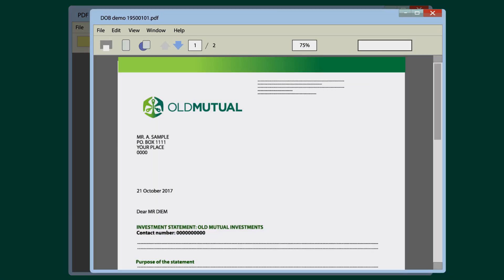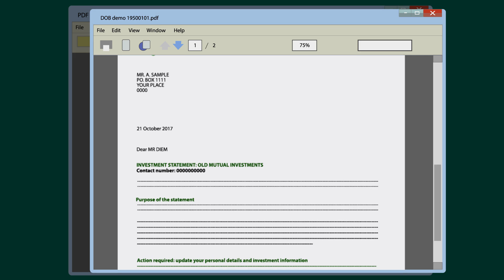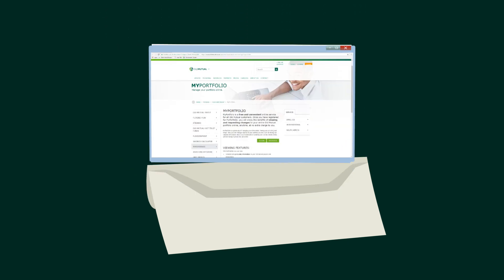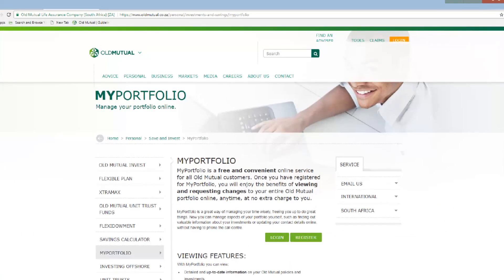If you still cannot access your documents, please log on to www.myportfolio.co.za. If you have not registered yet, click on Register. If you are registered already, click on Login.